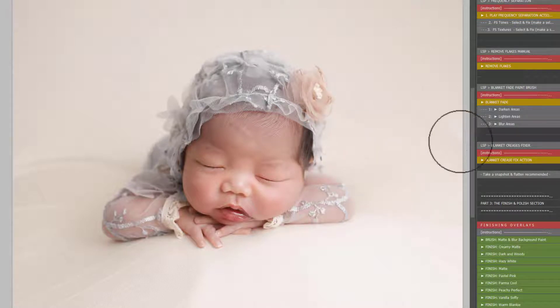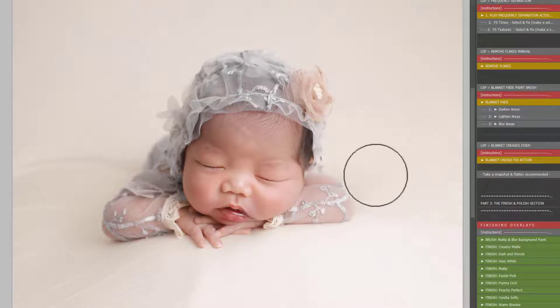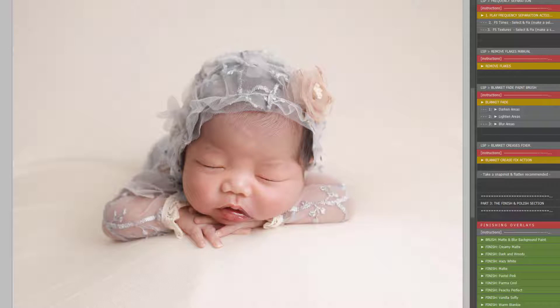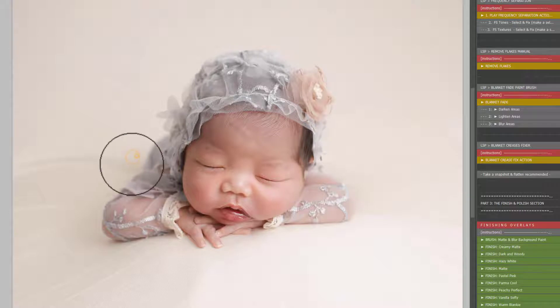So what you're going to do is select that and start brushing this over the area of the crease. Try not to get this on the newborn skin or any other areas, but at the same time there is a layer mask attached right here. So you can click on that and use a black brush to hide. You can see there that's rubbed it away.